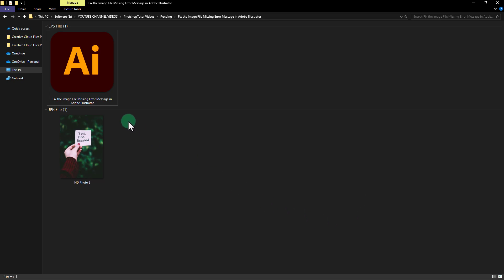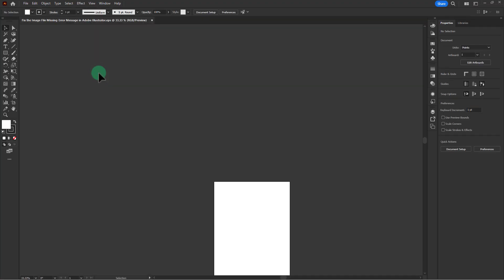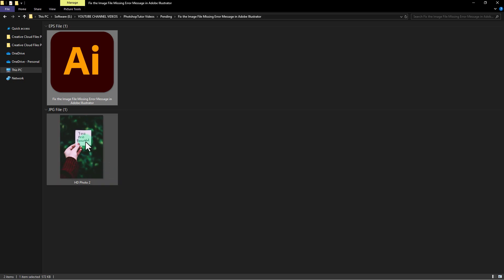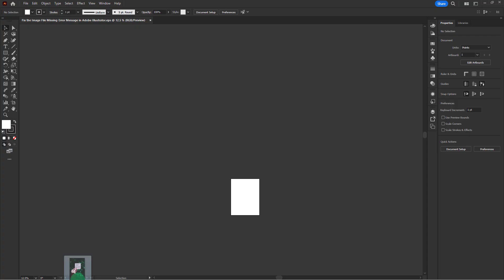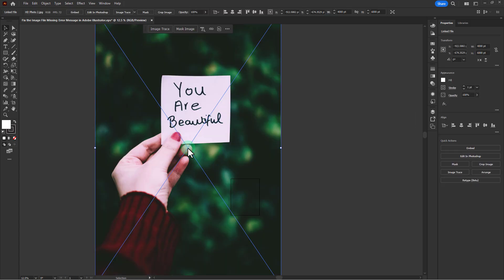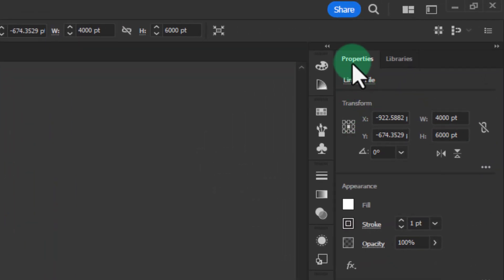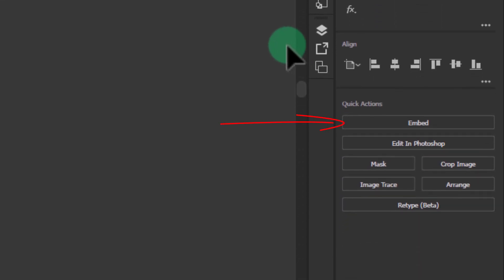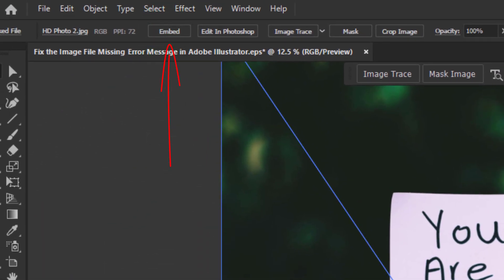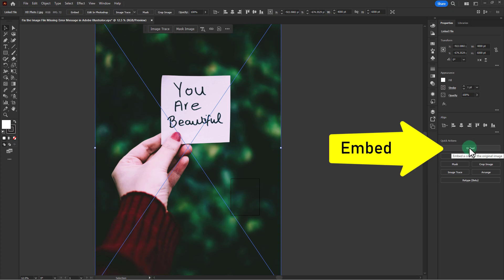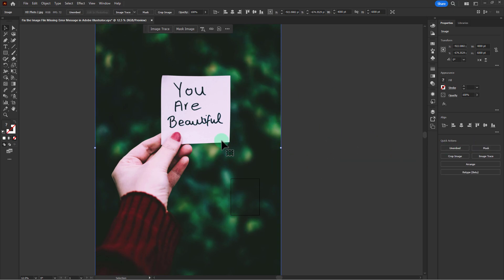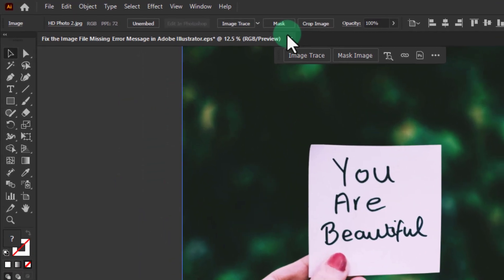Open Illustrator and open your image. Click on Window, then click on Properties — you can see the Embed tool here. Click the Embed button, then close this file.